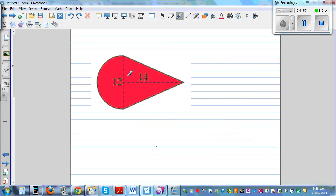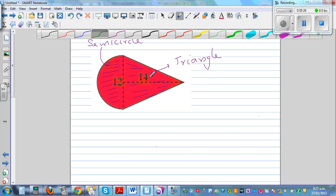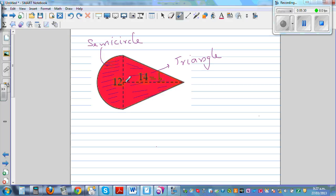The next question. This shape is a semi-circle, this is a semi-circle, and this is a triangle. The area of a triangle is base times height divided by 2, and this is a semi-circle. So let's start with the triangle — this is the base and this is the height.